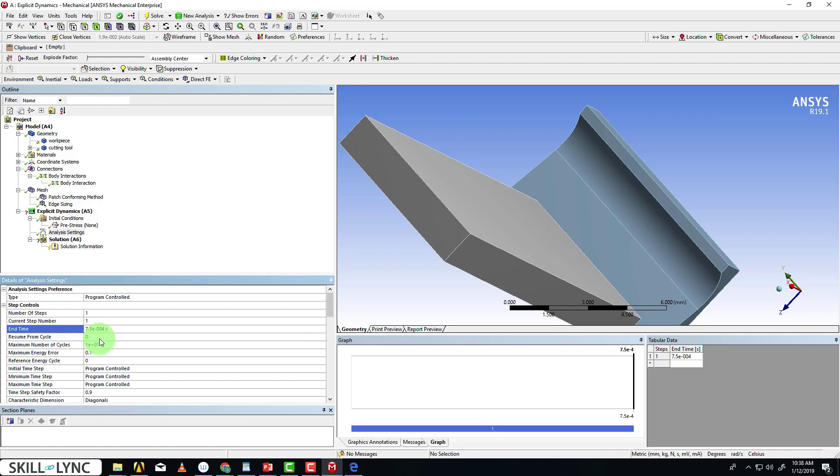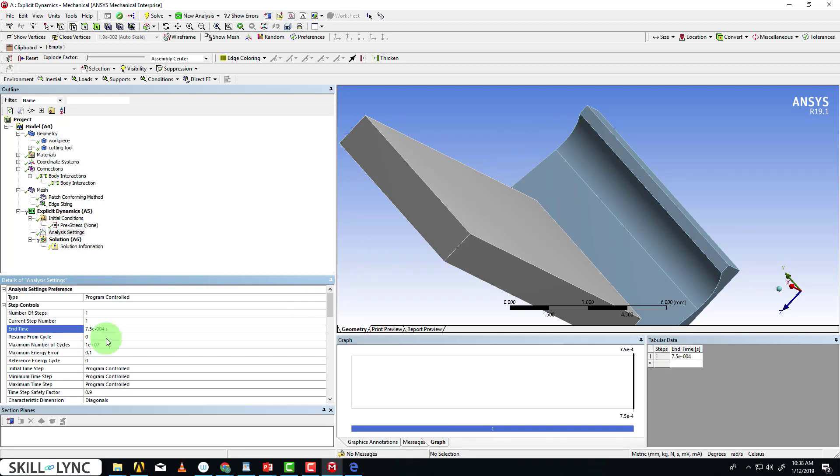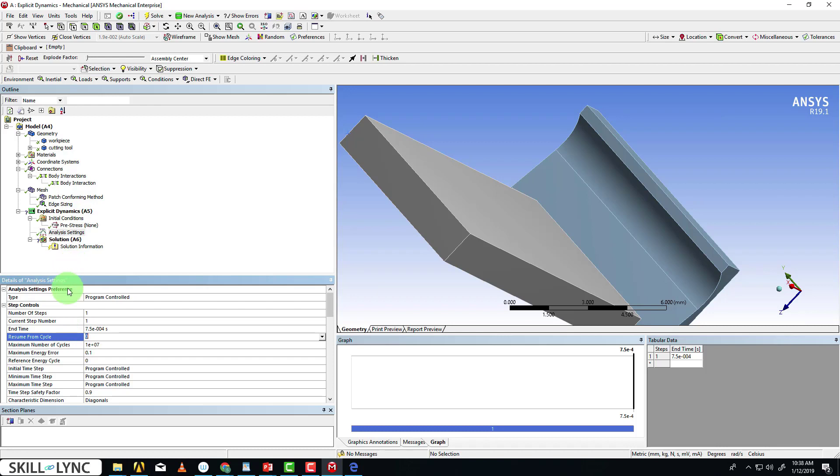It has to be pretty small for an explicit dynamic event. If it's not, you can encounter solving issues. 7.5e-4 is a safe value for this model that I've determined from experimenting. This option here is resume from cycle, which is currently set to zero.